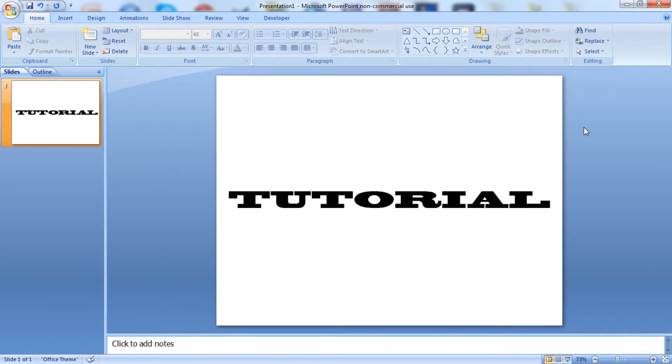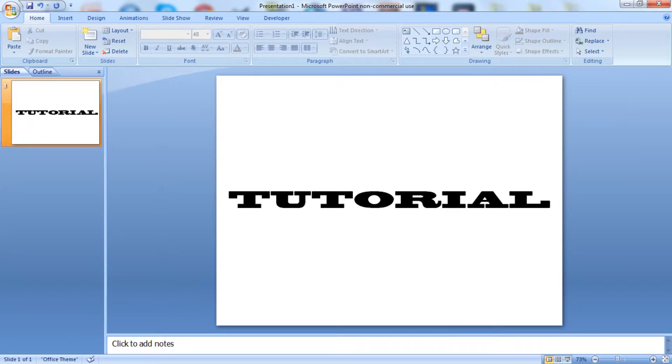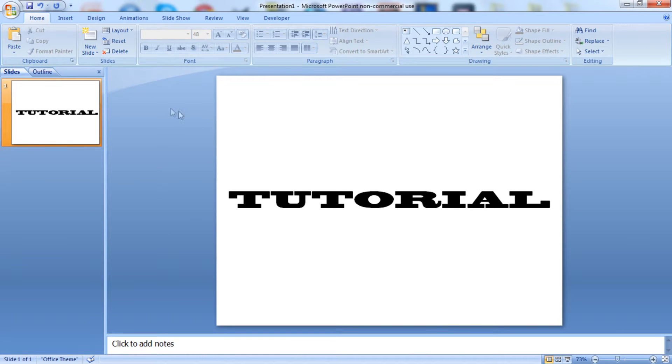Hello everyone, GammoGames here with another quick PowerPoint tutorial. I was asked whether or not you were able to open up the PowerPoint presentation straight into this view. And yes you can, I'll show you how to do it now real quick.